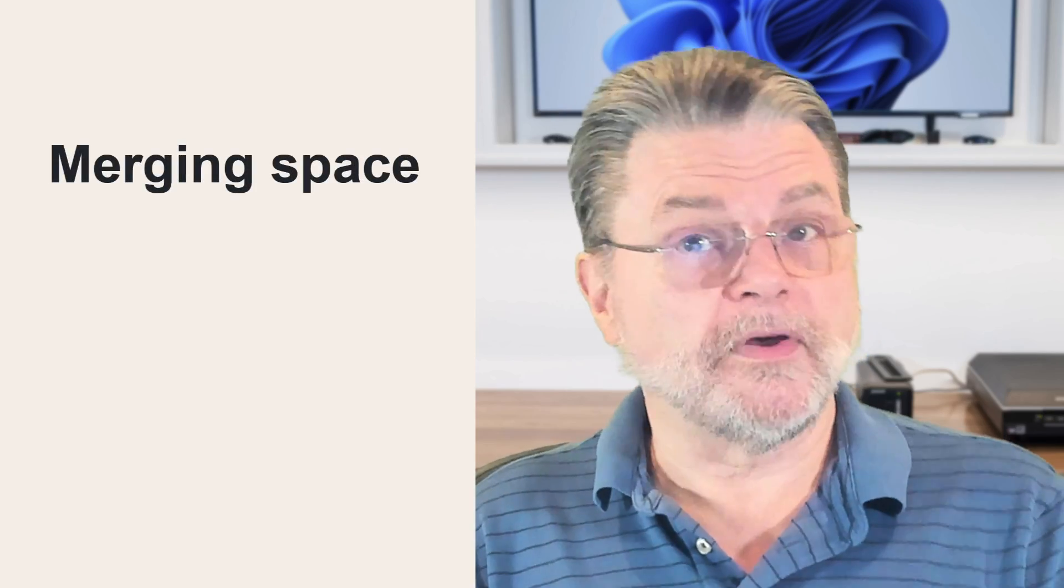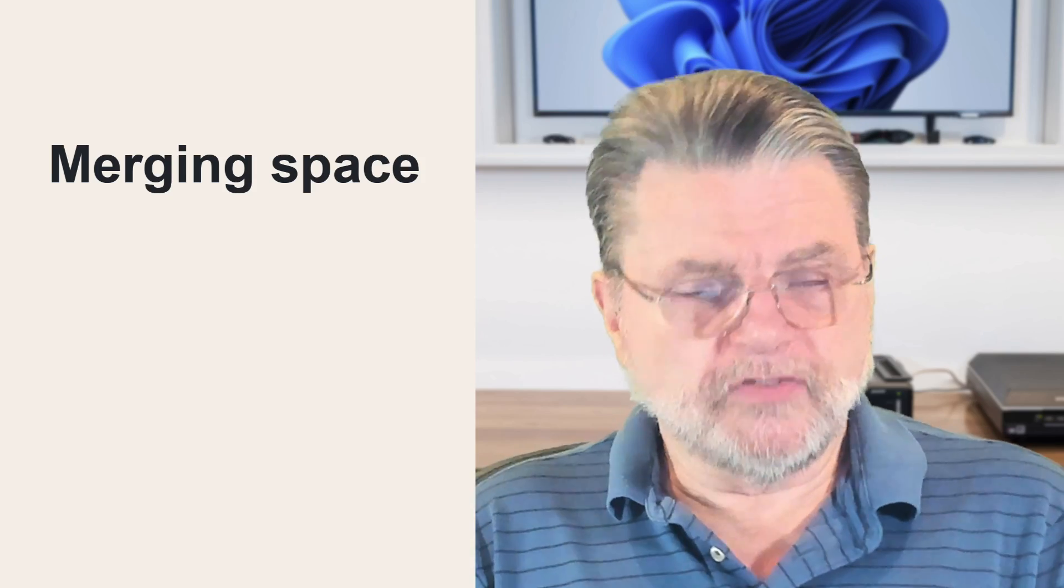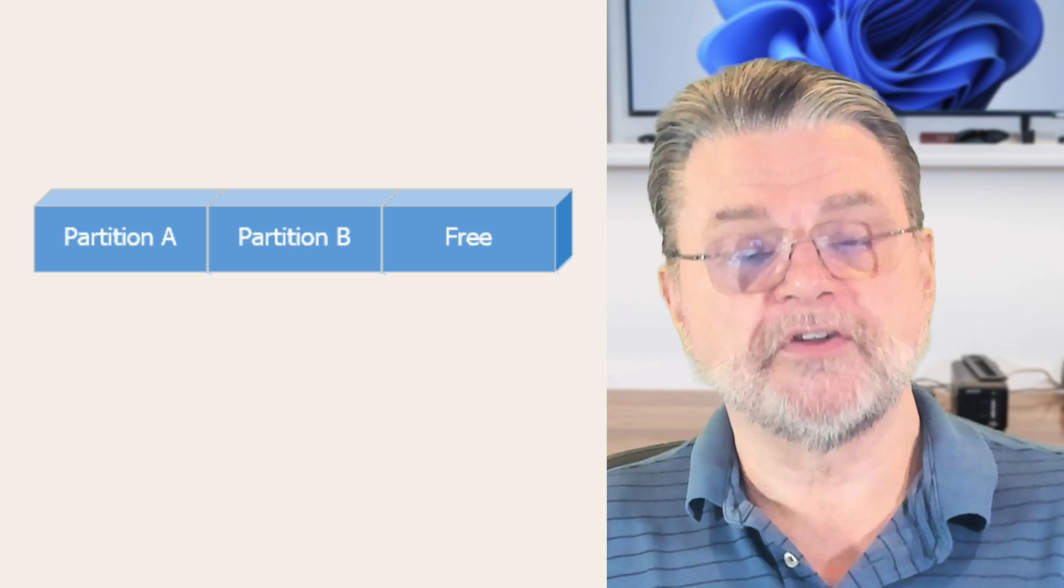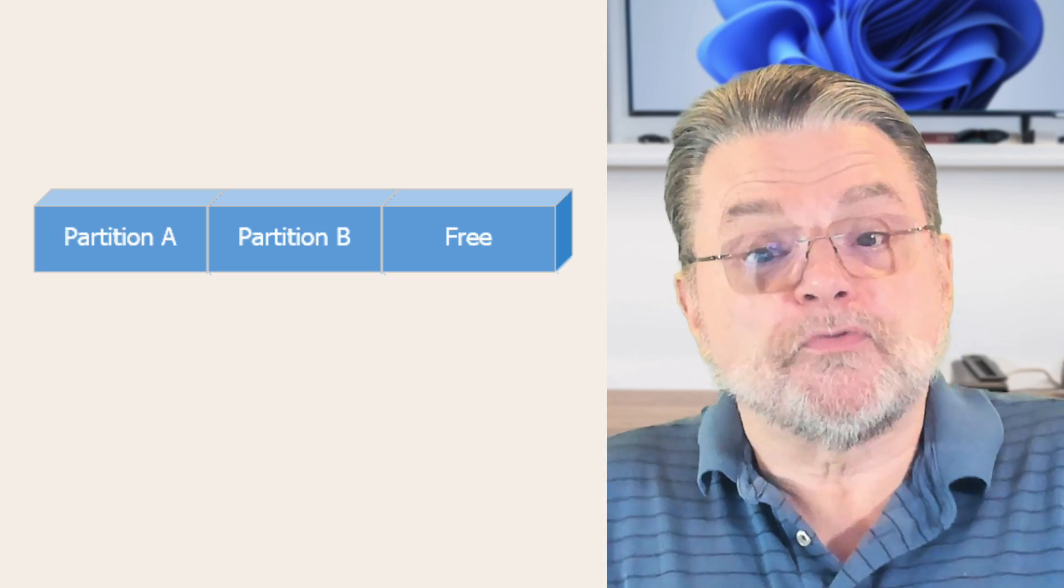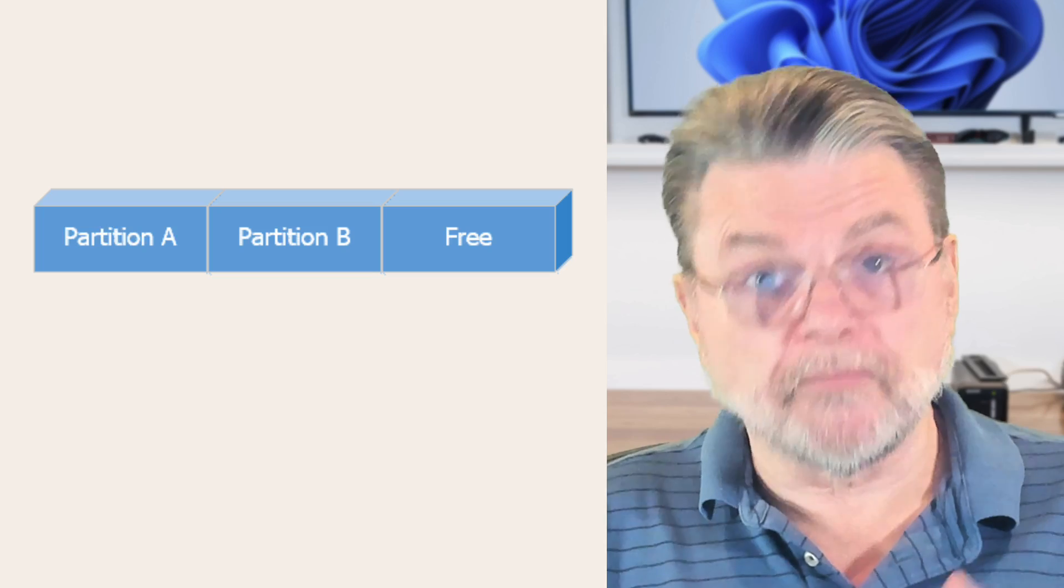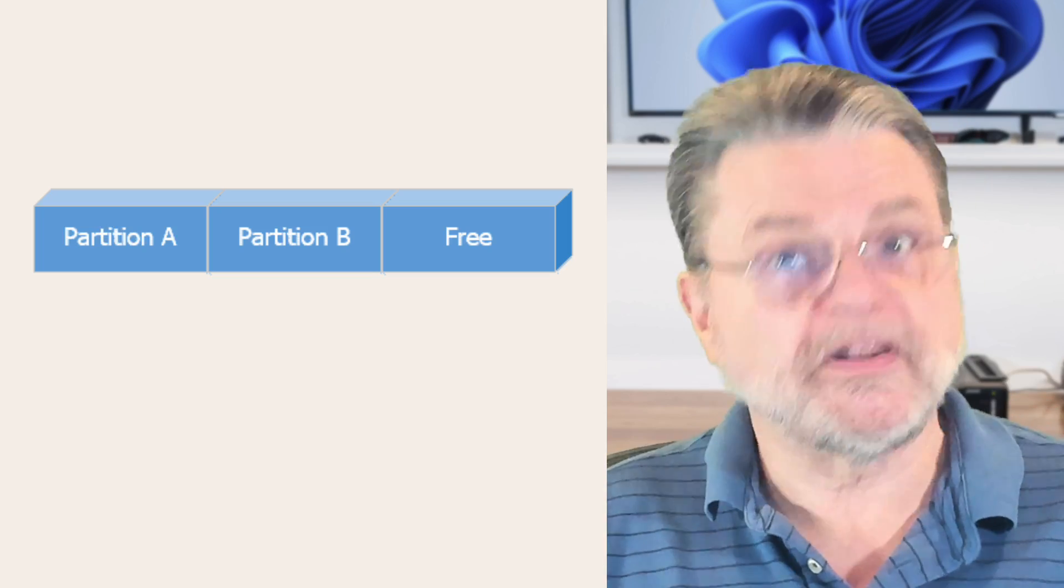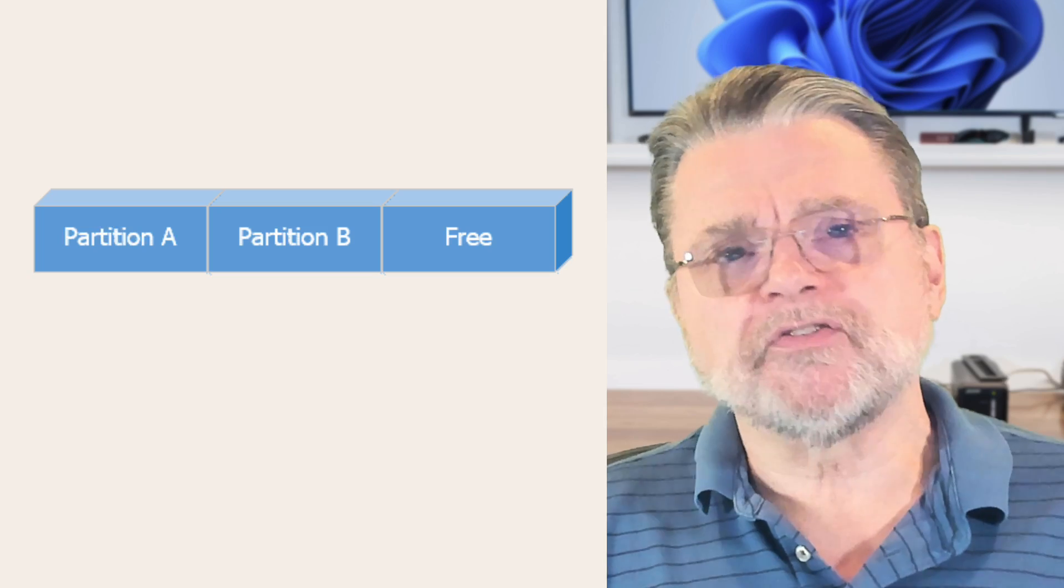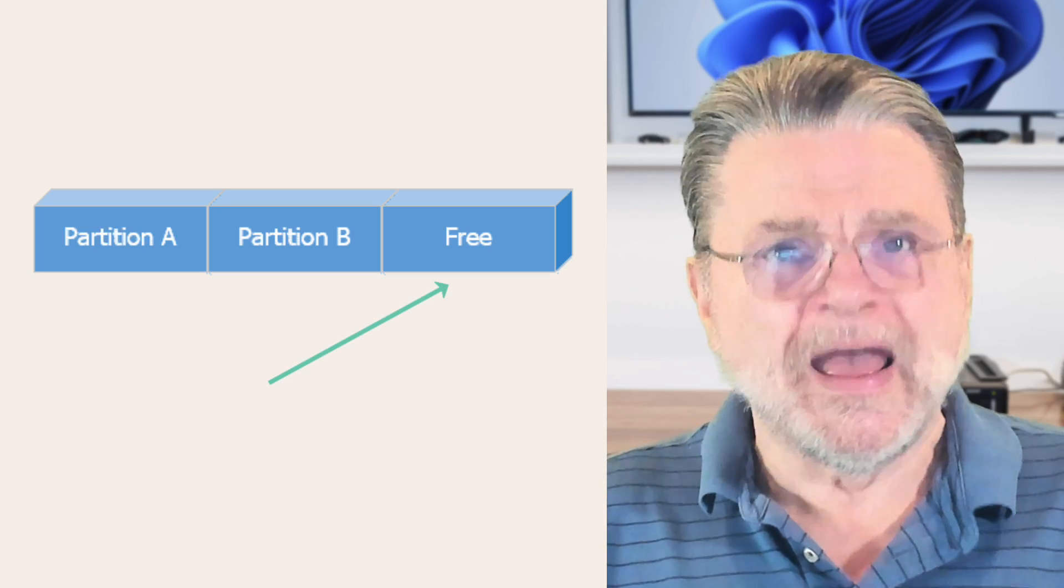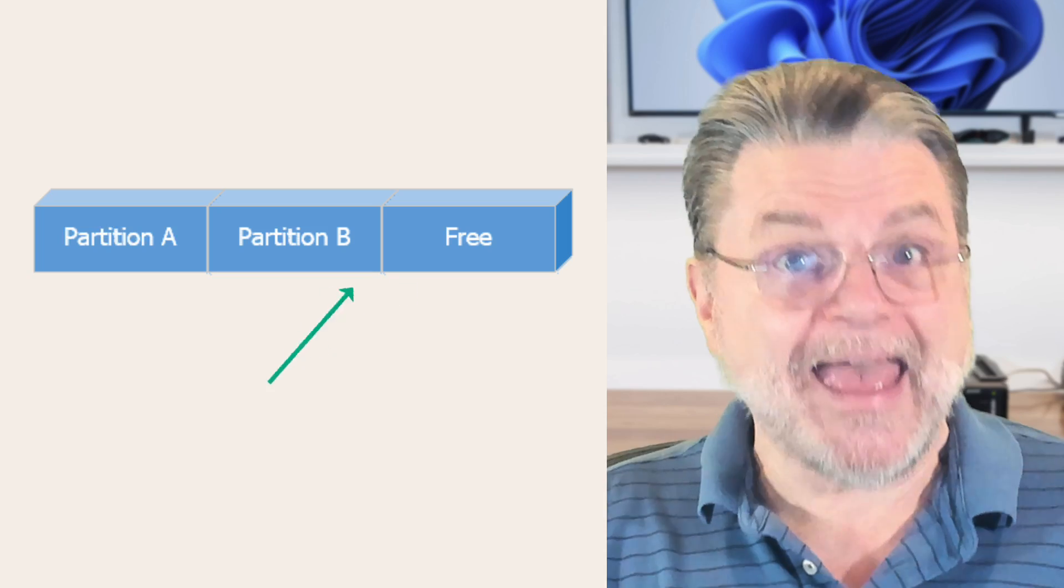So let's start with a simple example. On a normal disk, on a basic disk, you often will see a scenario where you've got partition A, partition B, and some free space. Now, if we want to extend the space of partition B into that free space, it's not a problem. You just extend it. Windows will even do that for you.